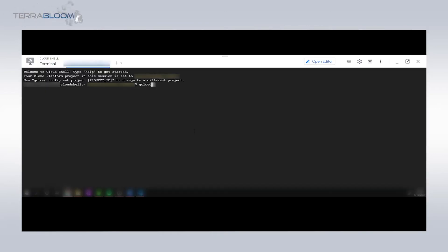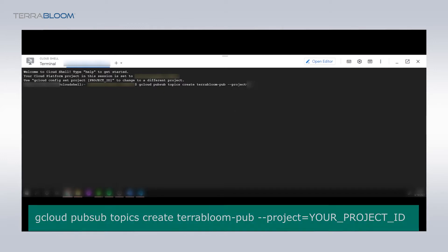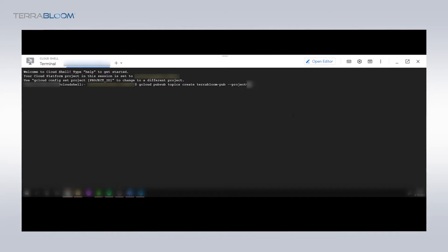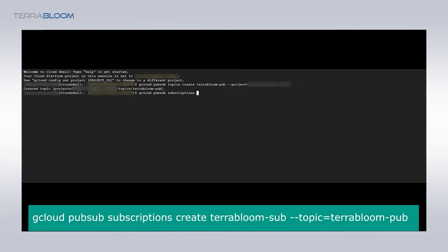In the new terminal, execute a pub-sub command that will create a publication and subscription services where the controlling device will be able to connect to and subscribe to for message exchanges, a protocol known as MQTT. The first executed command will create a subscription named terabloom-sub under the topic terabloom-pub, and the second command will create a subscription named terabloom-sub under the topic terabloom-pub.